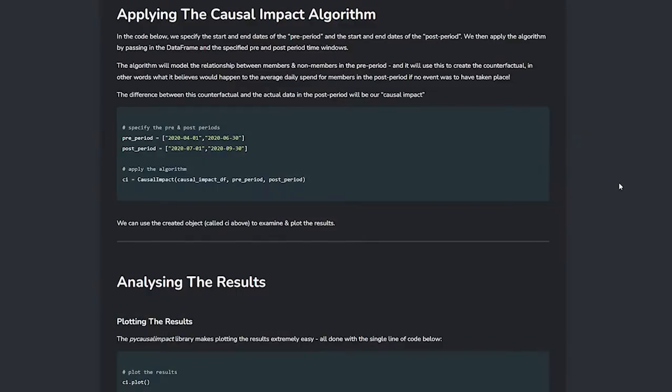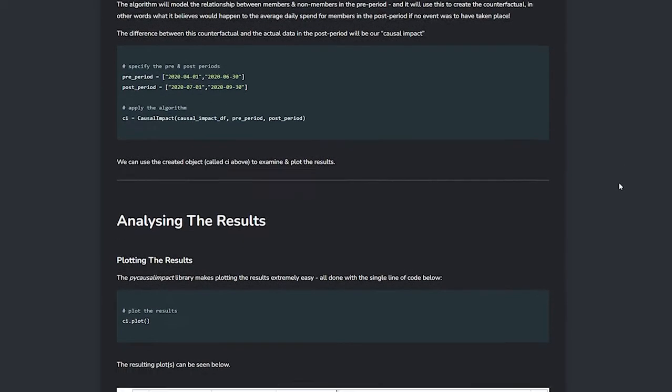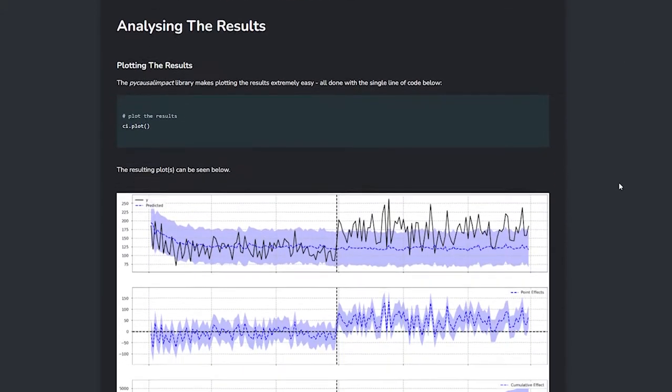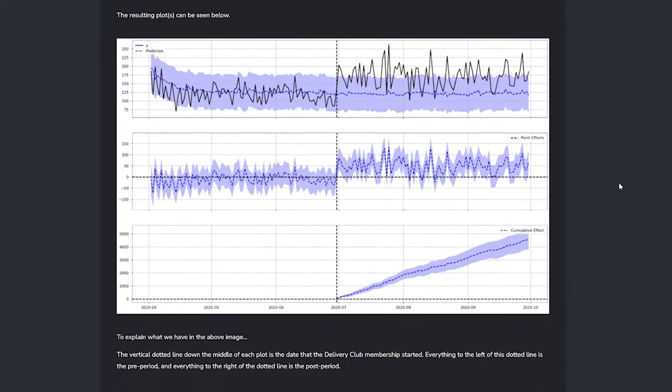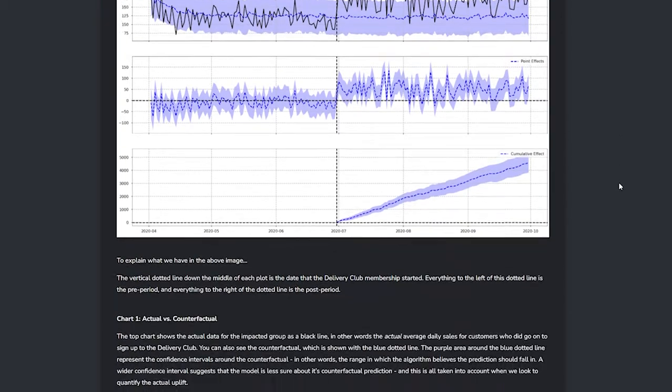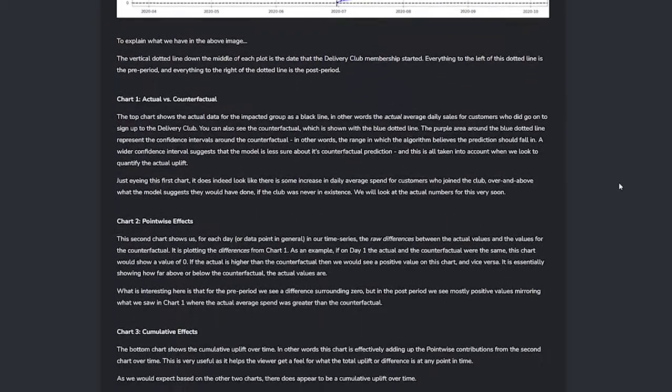Whatever the scenario, the task is essentially the same: we want to understand how big the change was. But to understand this robustly and reliably we need to understand what would have happened had the event not taken place, and this is what causal impact analysis looks to do. In Data Science Infinity we learn about and apply this technique to analyze, understand and quantify the sales uplift of customers that joined a membership program providing them free grocery deliveries.